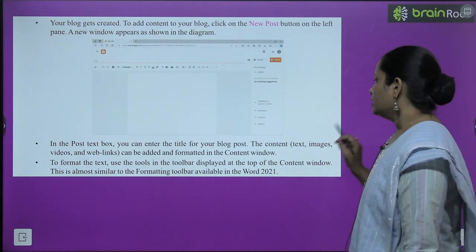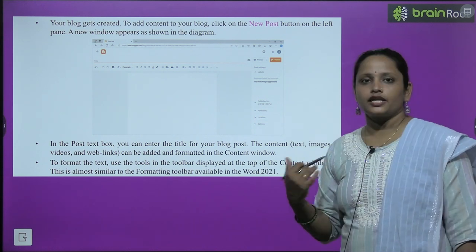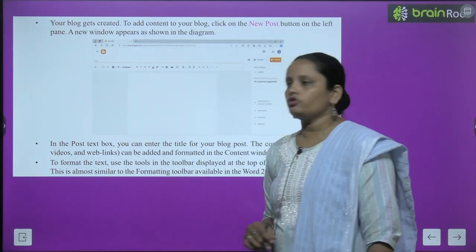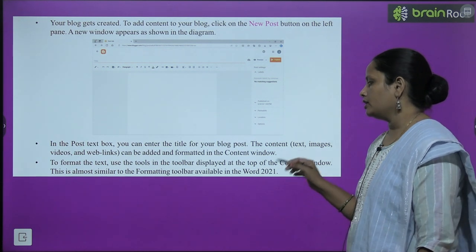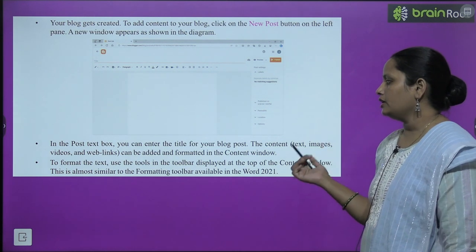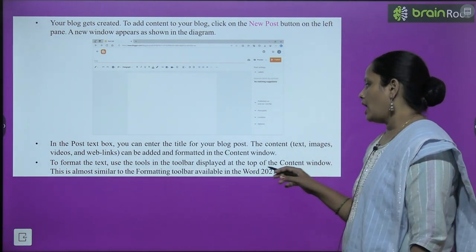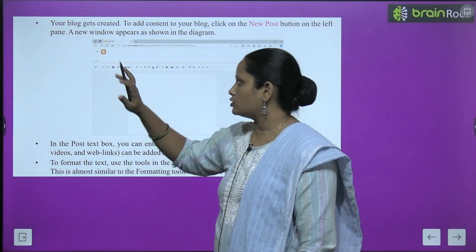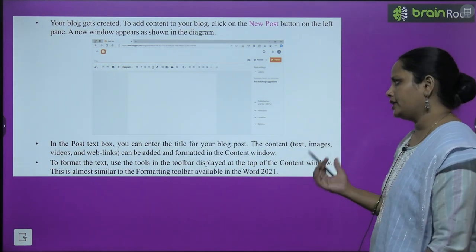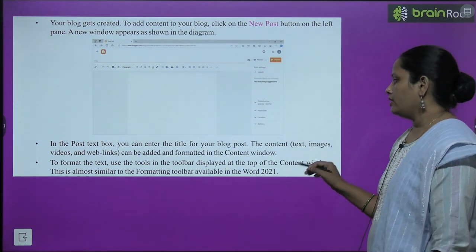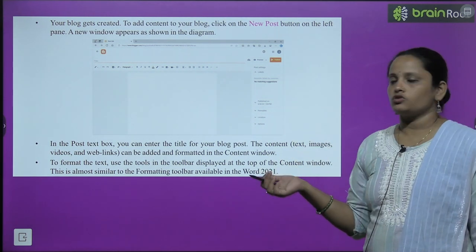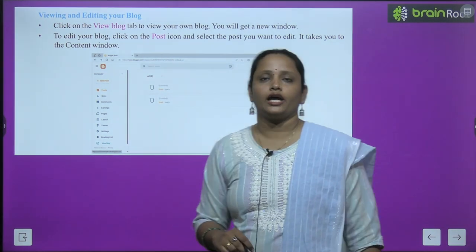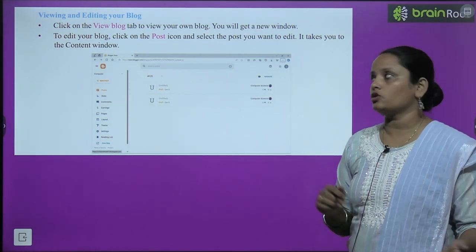In the post text, you can enter the title of your blog post. You can add content such as video, text, and images, which are formatted in the content window. To format the text, use the tools in the toolbar displayed at the top of the content window, which is similar to the formatting toolbar in Word 2021.